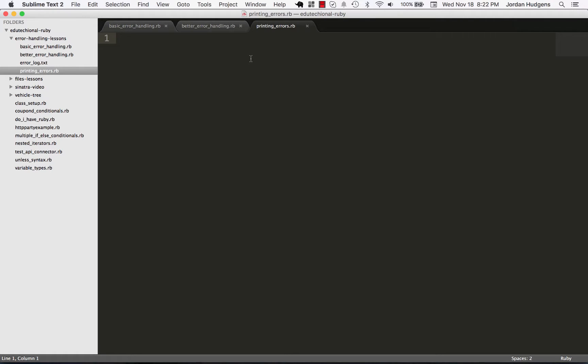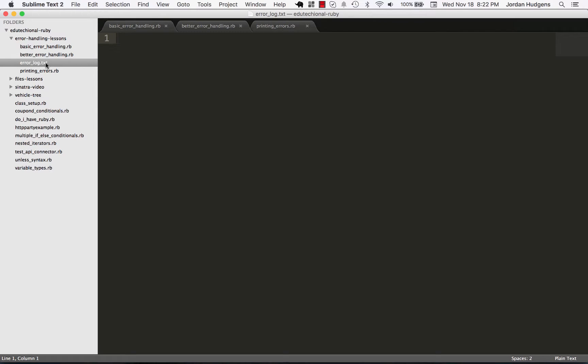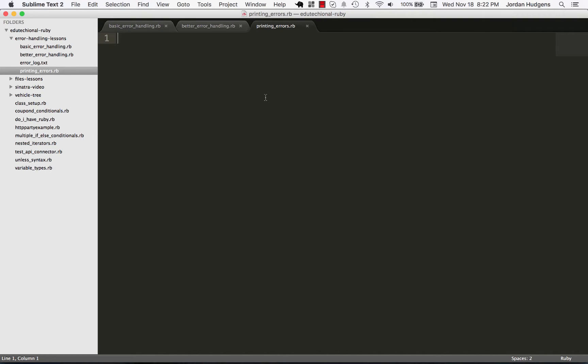The error_logger is going to be responsible for dumping all of our errors into a file every time they happen. And I created that file right here called error_log, there's nothing in it right now, but I'm going to show you how as a program runs we can have errors automatically logged in there so that we can go reference them anytime we need.